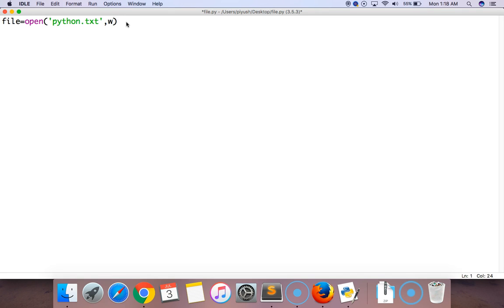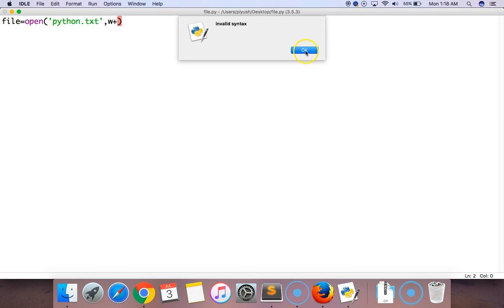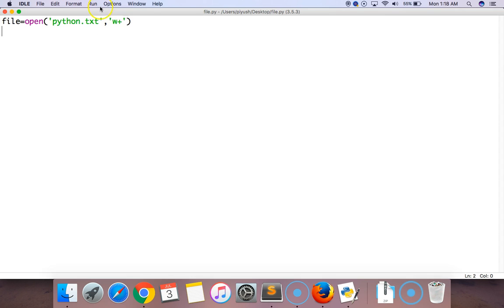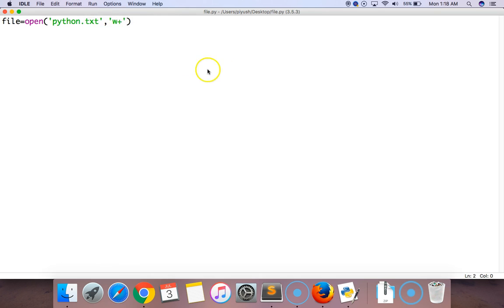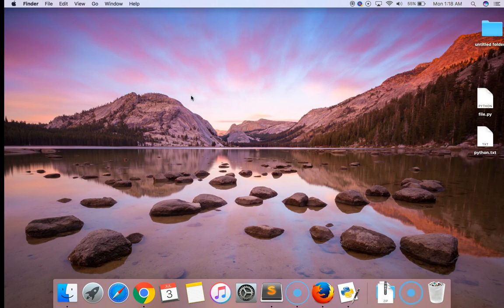Now let's run this module. I think this is a syntax error - this is also a string. Here we did not get any error. Just move to the desktop.